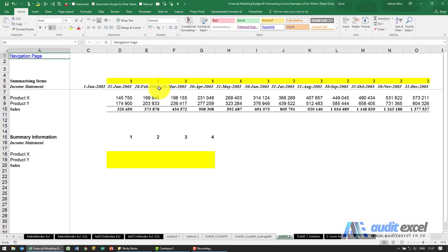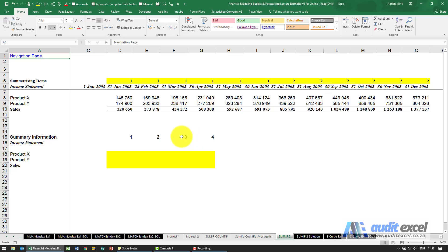By combining our headers with clever use of SUMIFS, we can easily convert monthly data into anything we want: semi-annual, quarterly, etc.